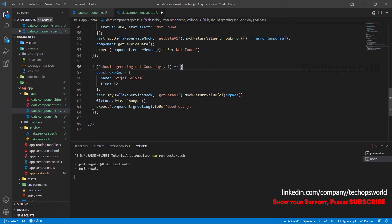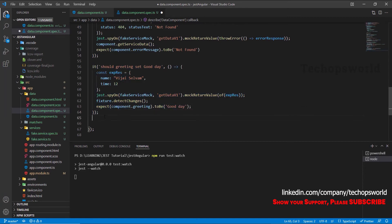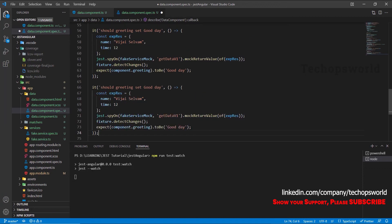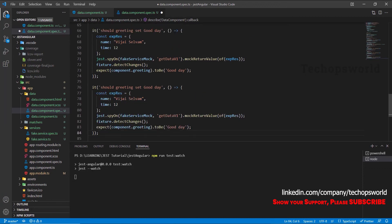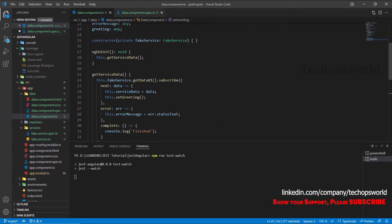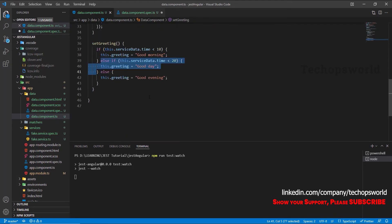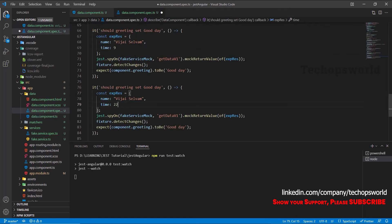So this is the expectation for this one. We will also add another scenarios. Okay, so what if it is 9 and what if it is 22, and this should be the values good morning. That is, if it is less than 10, so in this case it should be good morning time.